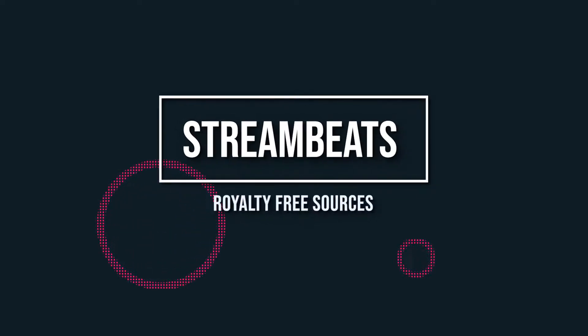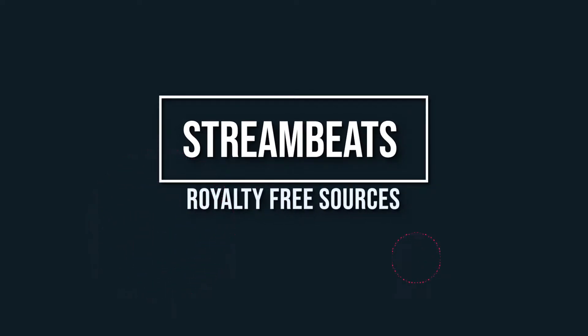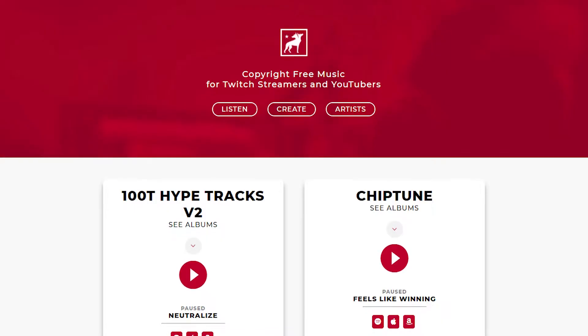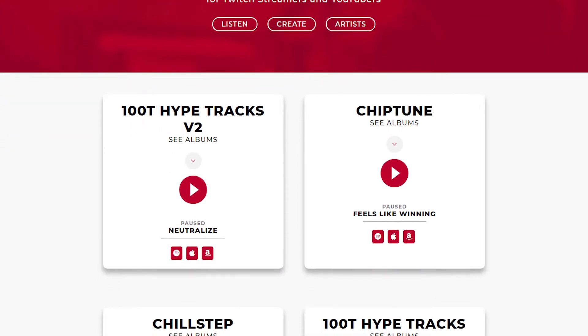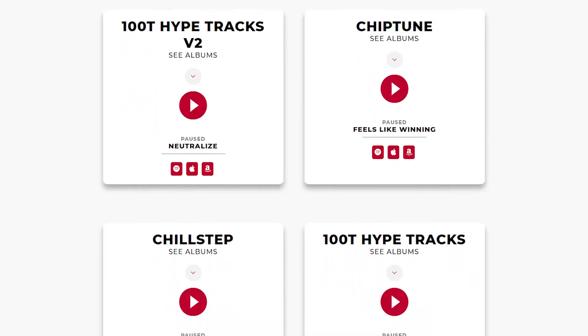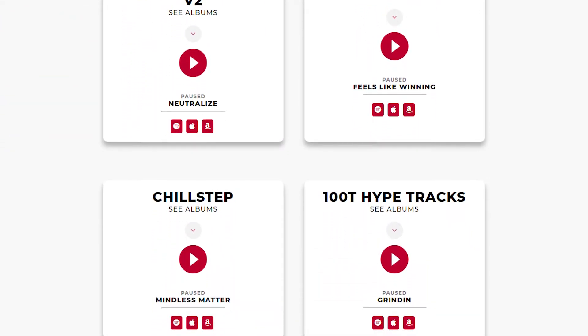Number three: Stream Beats. It's a multiple stream-safe music resource created by content creator Harris Heller. All free to use for your content.